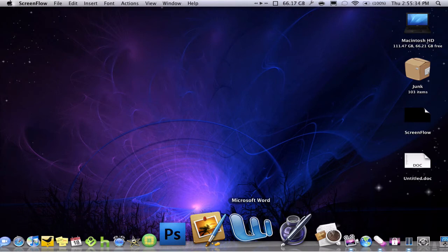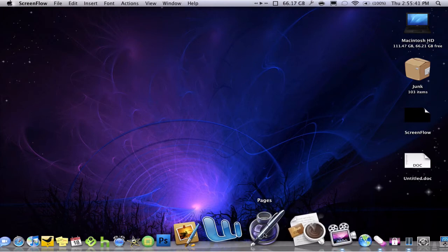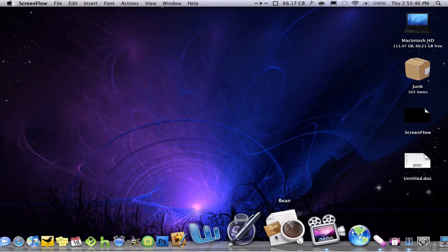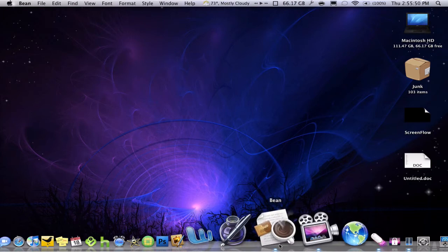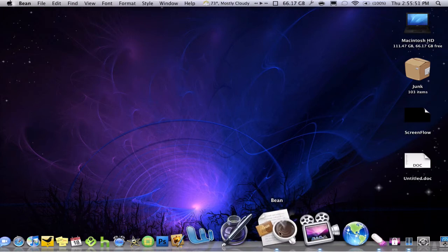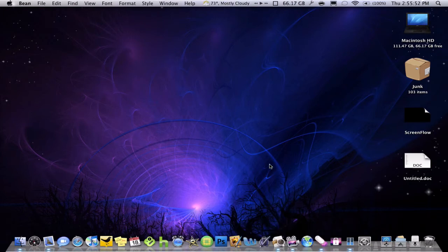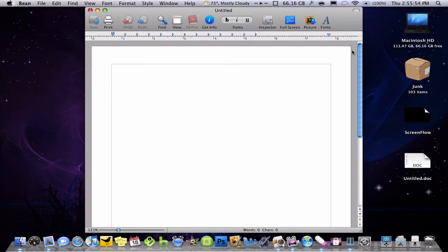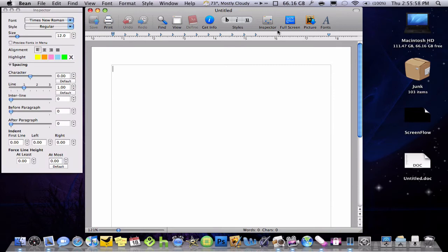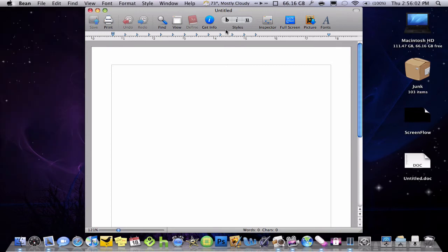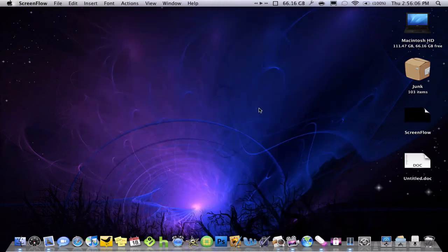Microsoft Word, probably the word processor that I use least often. Pages, I use this second to most often I guess. But Bean is what I use mostly because it's very, very lightweight, opens very fast. You can see there. It's a very good simple word processor. It has an inspector just like Pages does, but it's a very good word processor, very simple. That's what I use most often.